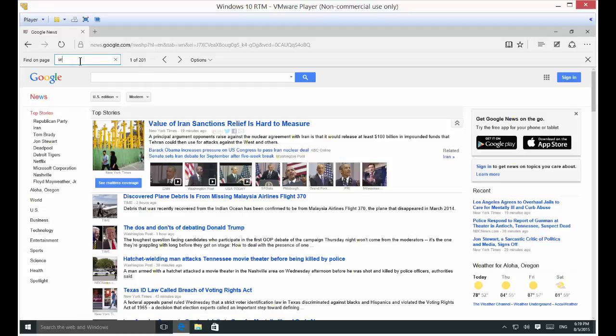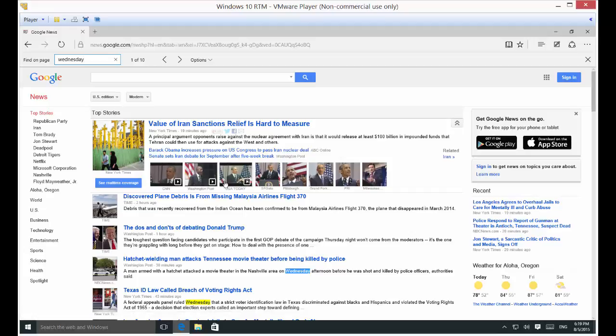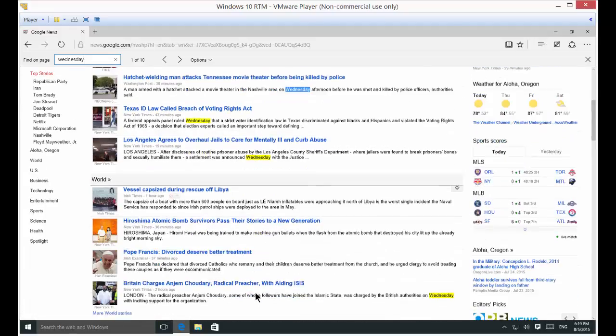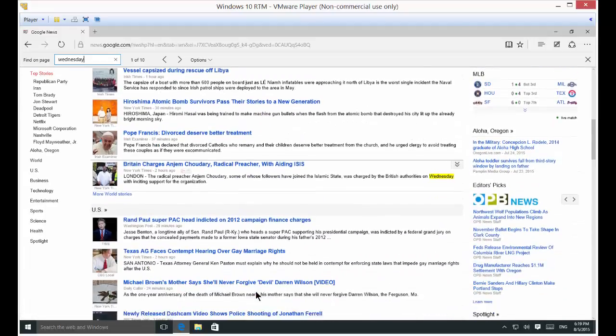We're going to go ahead and put in Wednesday. Case doesn't matter, so we can just do that. And we can see that it found 10 instances of Wednesday. It highlighted the first one in blue and the other ones in yellow. We can just scroll down the list.